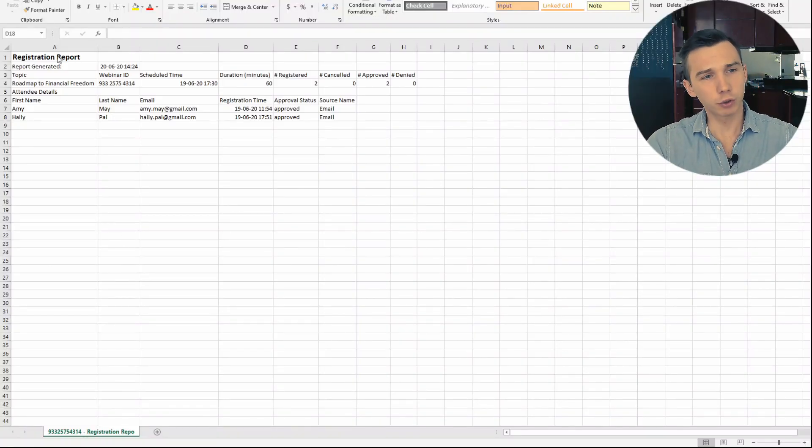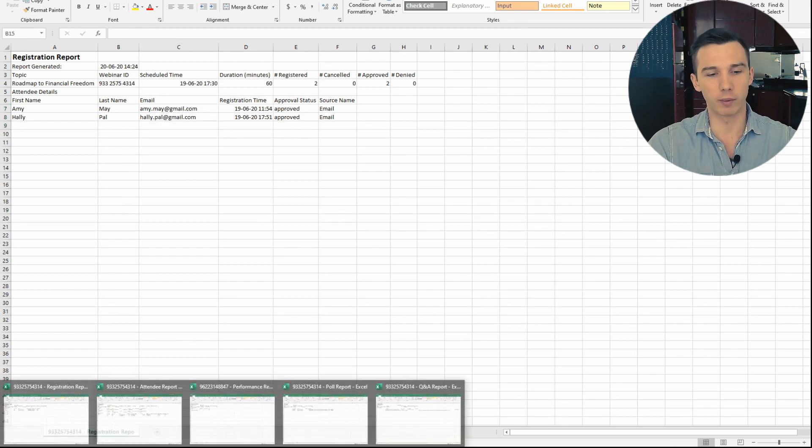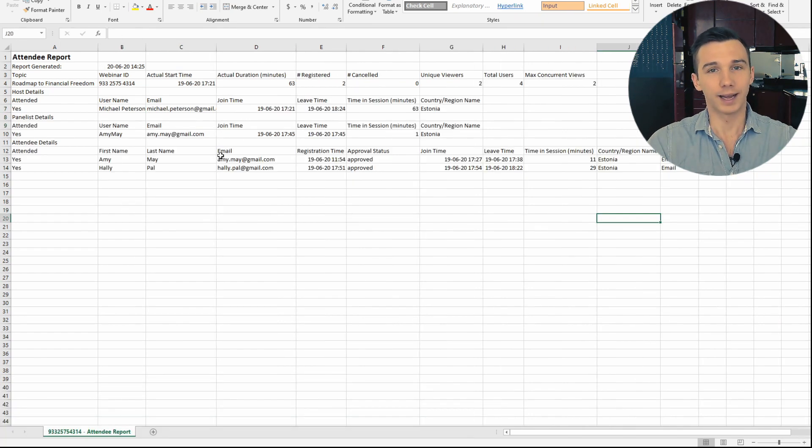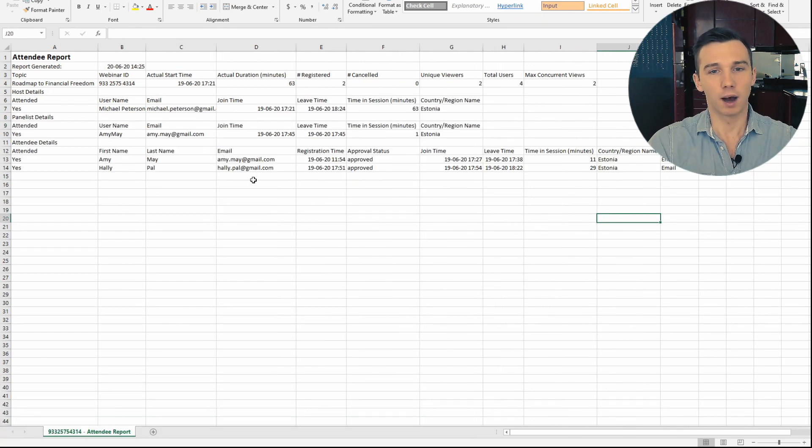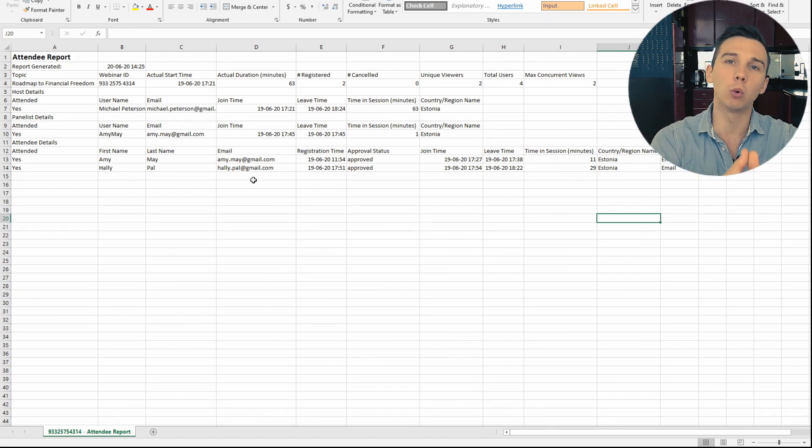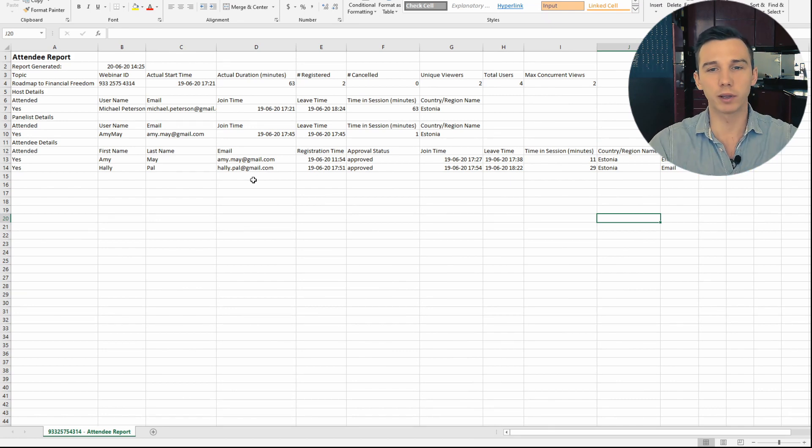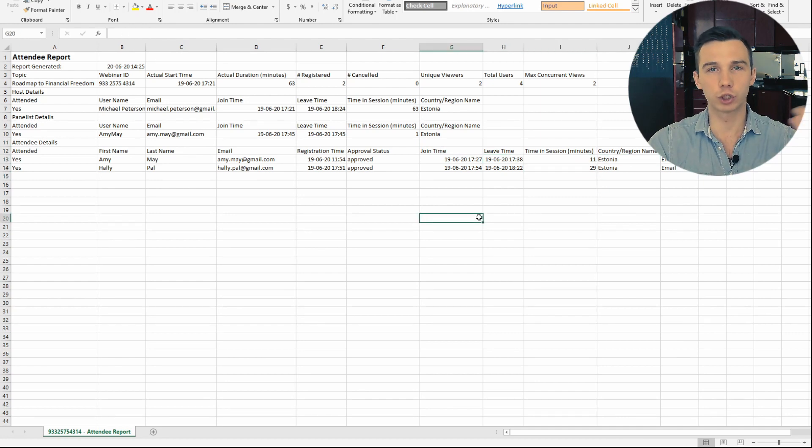The registration report is basically the email list of everyone who registered for your webinar. The attendees report is more detailed data about the people who attended your webinar. When did they join? When did they leave? How long were they active? And which country did they join from?